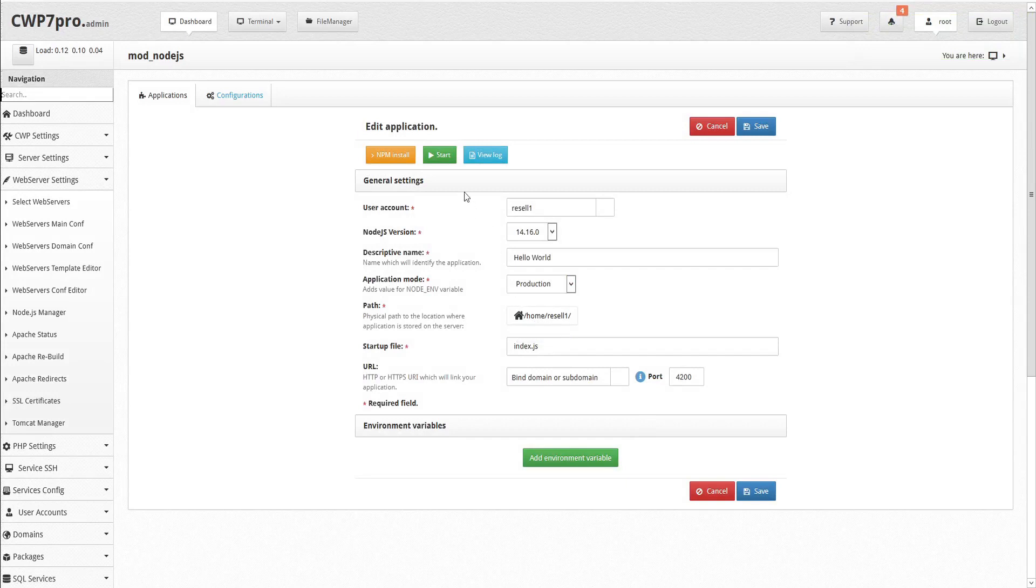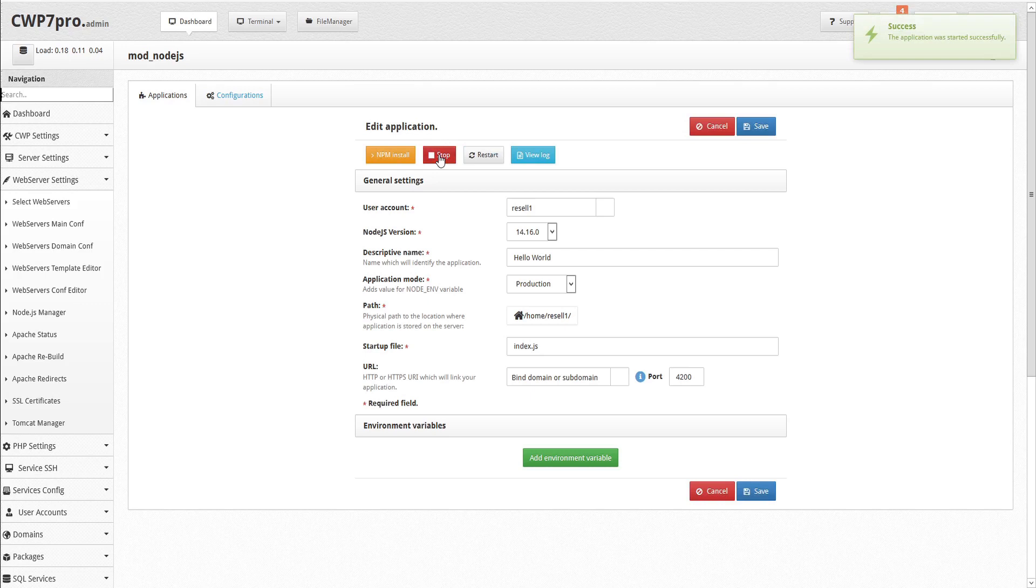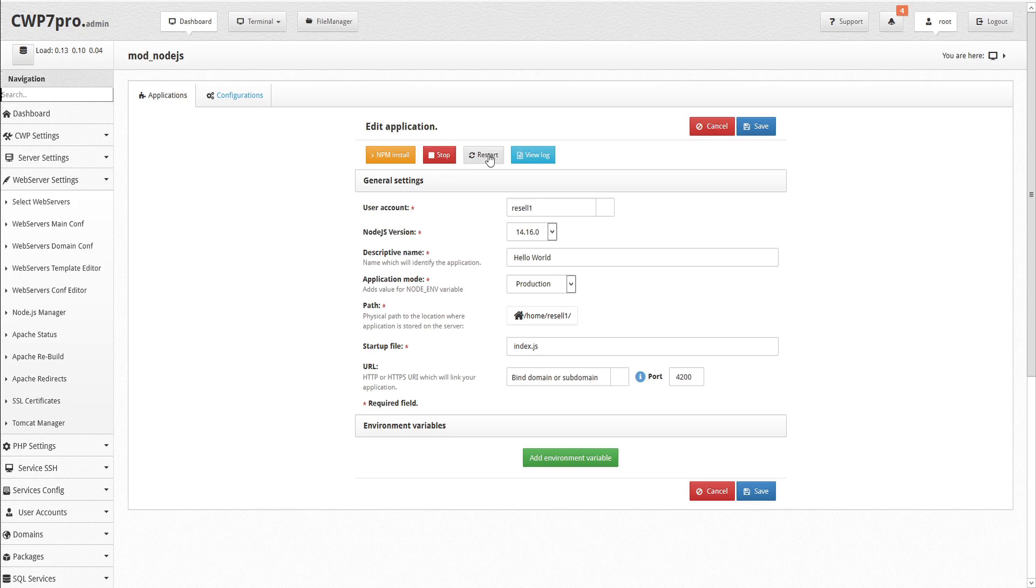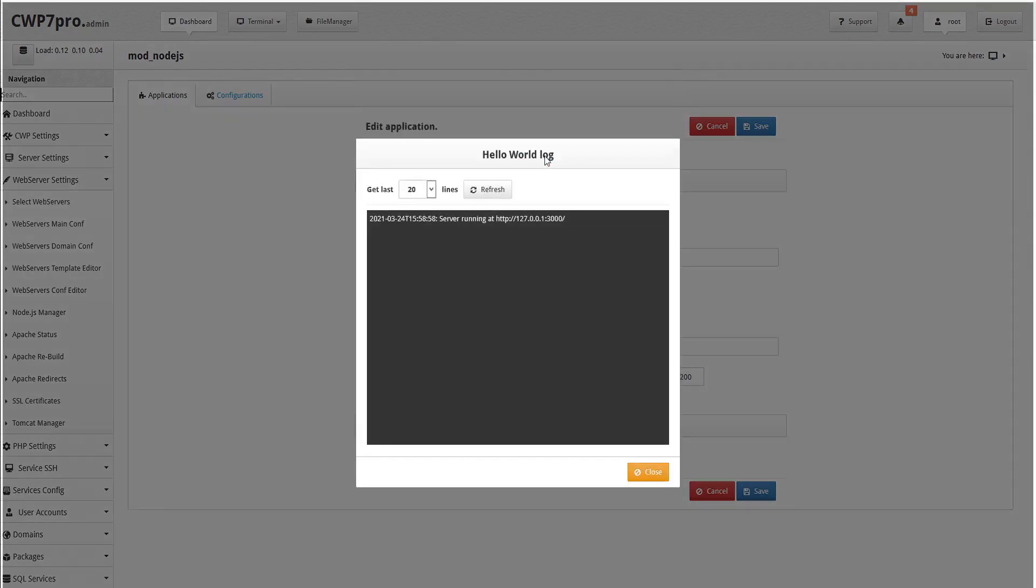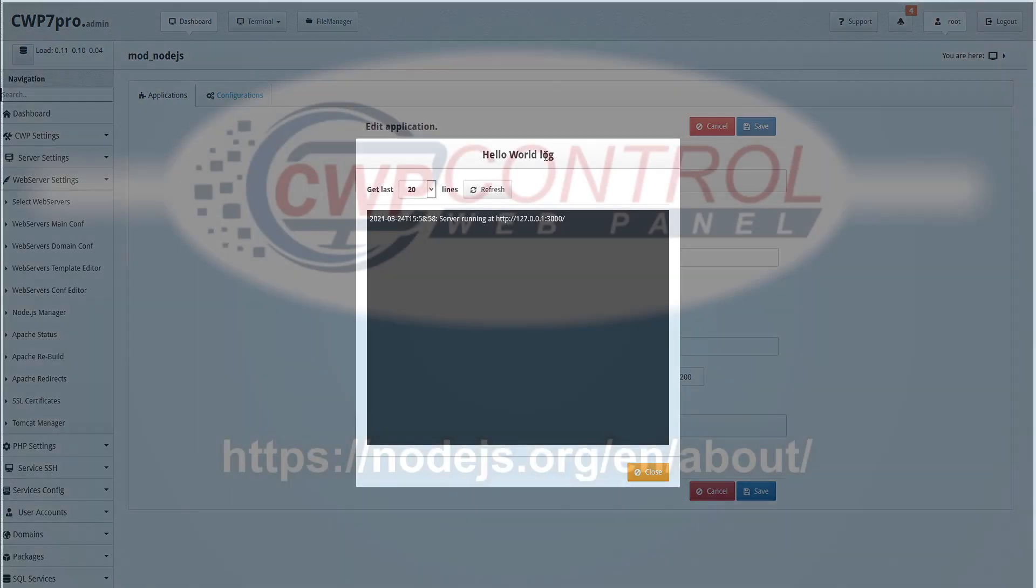To run the application, click the green button to start the app. We'll see a confirmation that the app has started successfully, and we're offered new actions to stop or restart the application. We can also view the application log file. And that's how to use the new node.js manager in CWP.